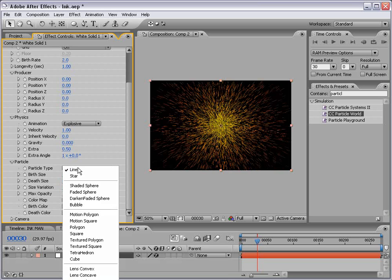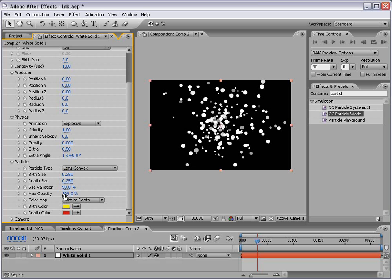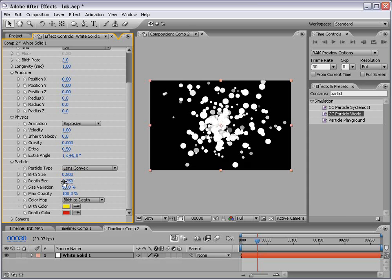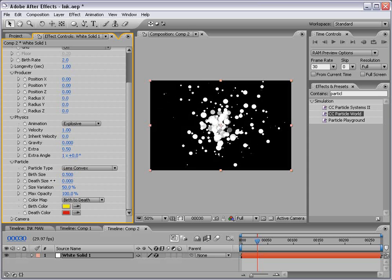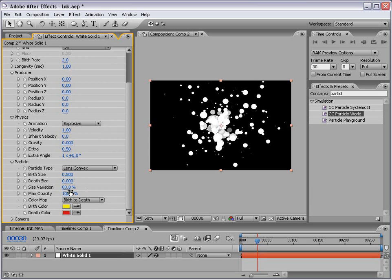Then I want to change the particle type to lens convex or basically a sphere. I'm going to turn the max opacity up to 100 and the birth size up a little bit, maybe 0.5 and the depth size down to zero. The size variation maybe about 85.